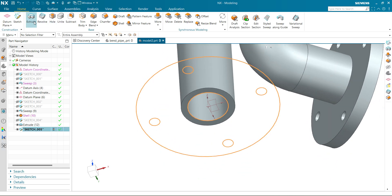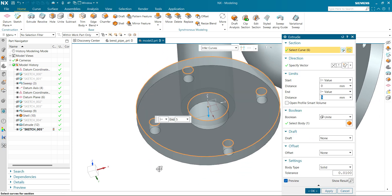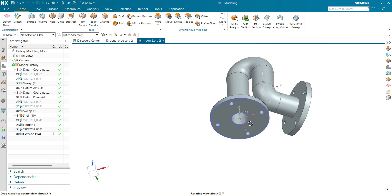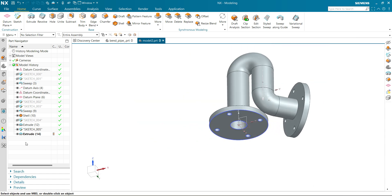Exit the sketch. Click on extrude, reverse the direction. Select Unite and you can see our flanges have now been created.